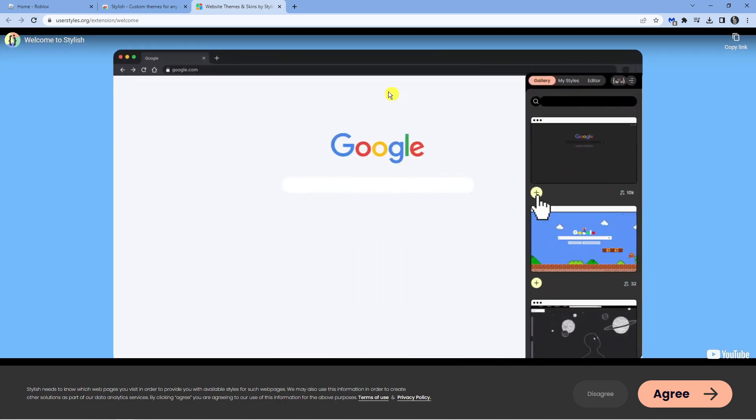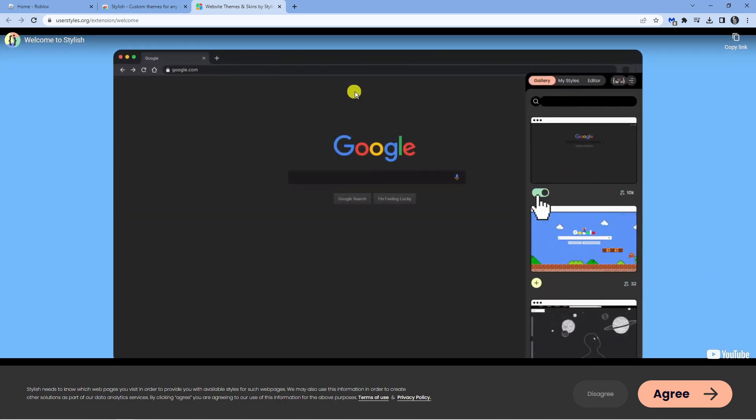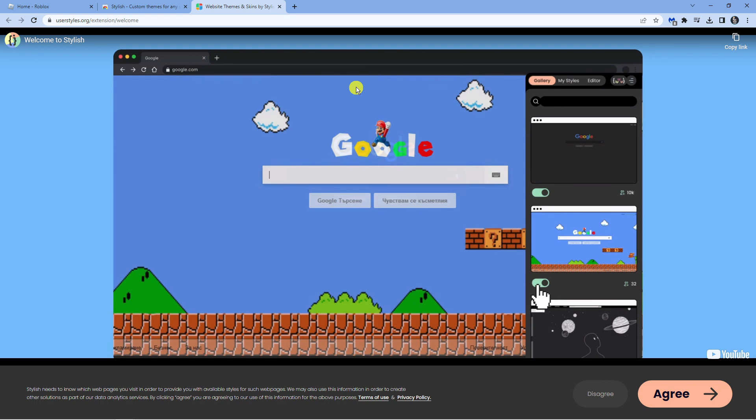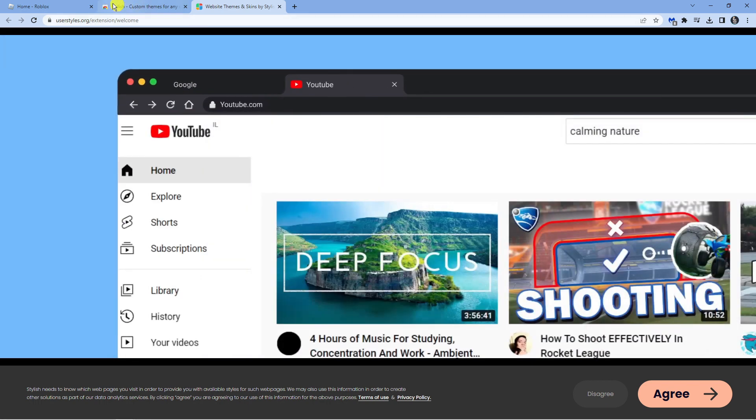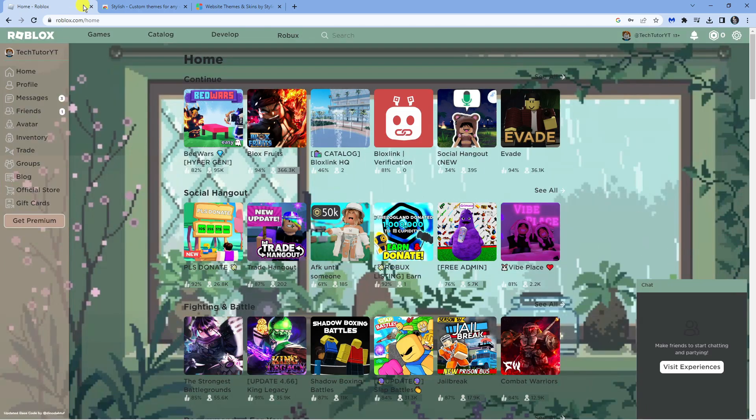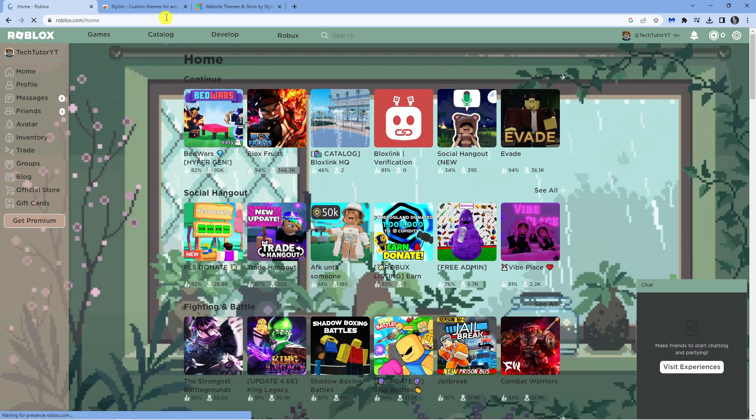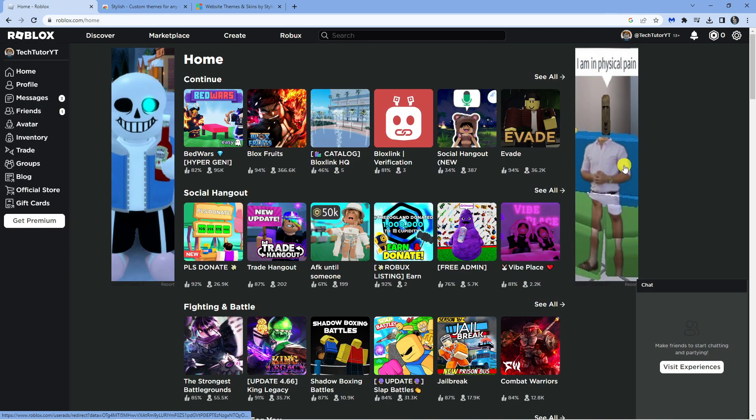Once you've done that, what you now want to do is come back to roblox.com. I'm just going to go ahead and refresh the page. Then once you're logged into your Roblox account,